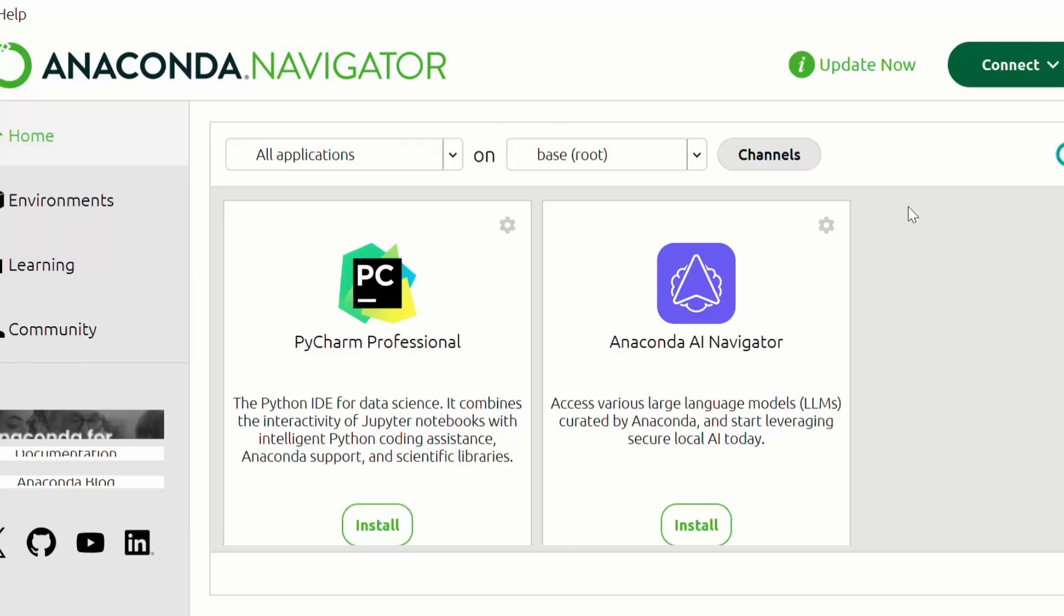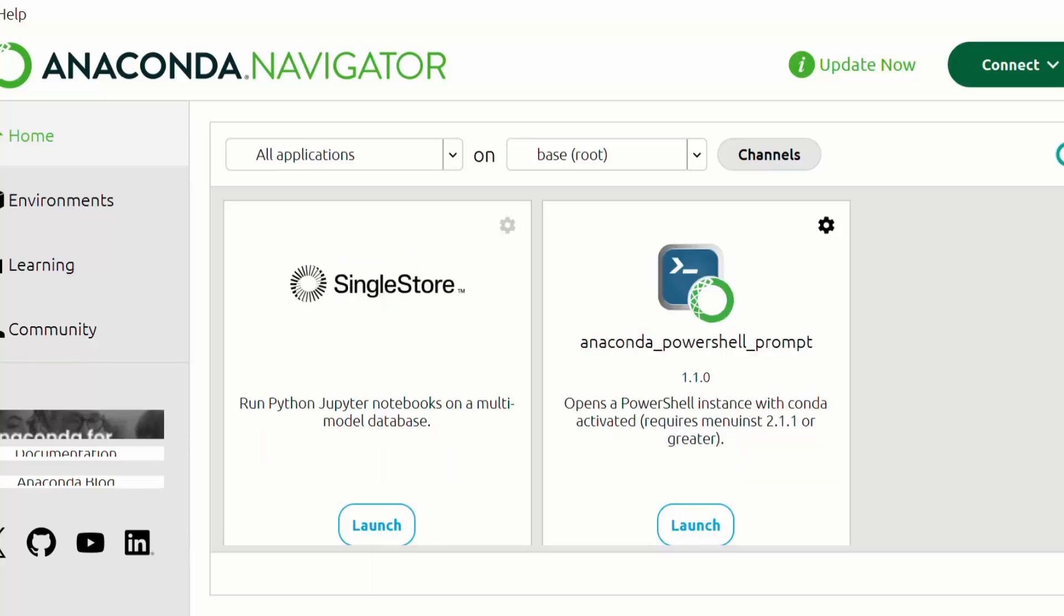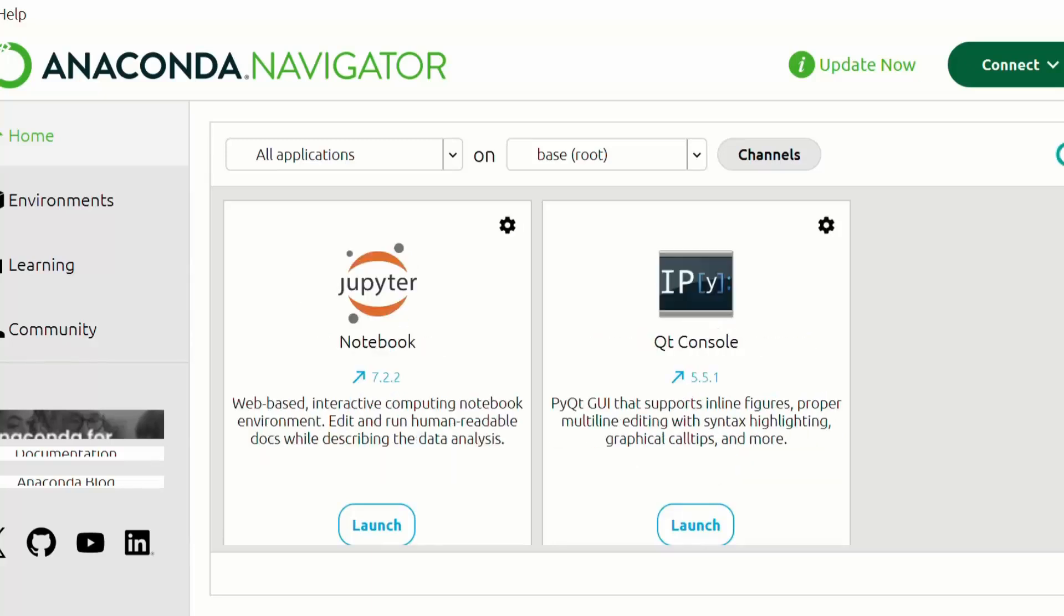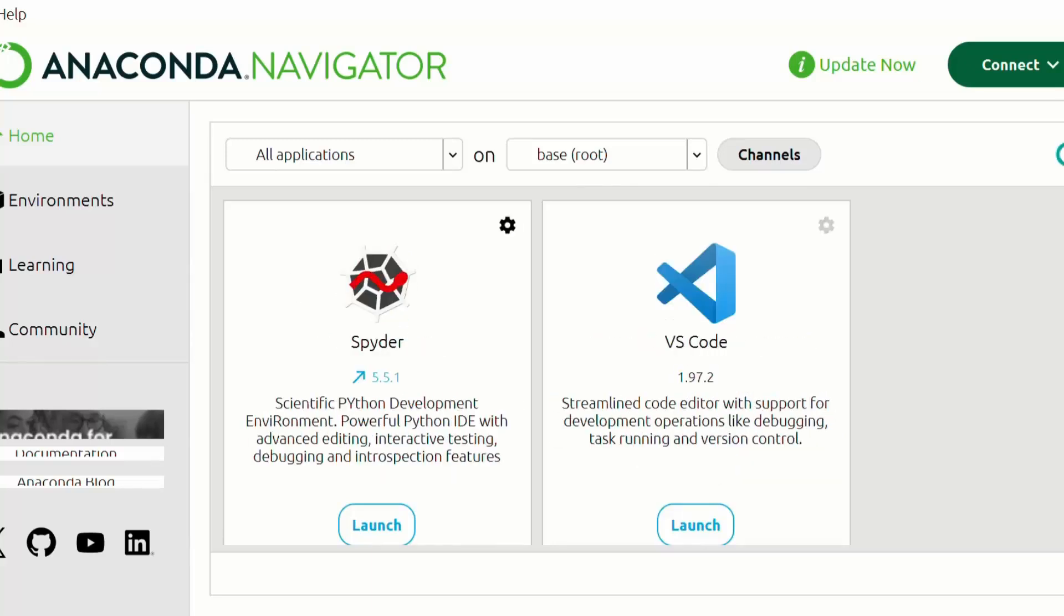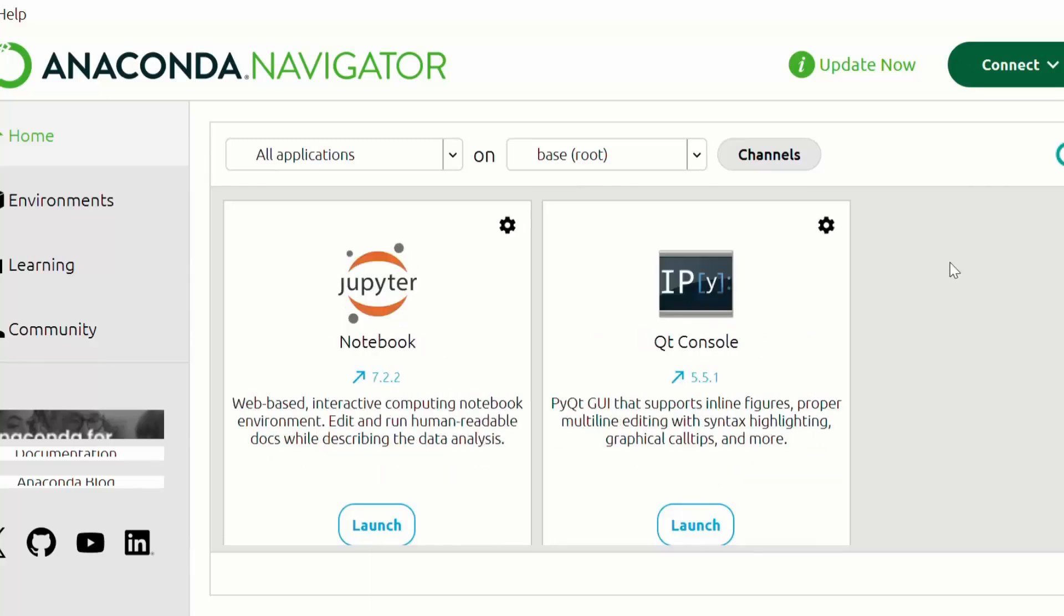Once you have launched Anaconda Navigator, go to Jupyter Notebook and click on launch. This will open Jupyter Notebook in your browser.